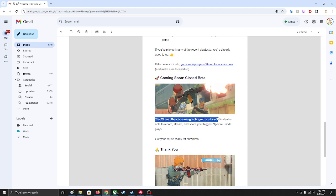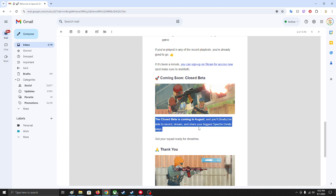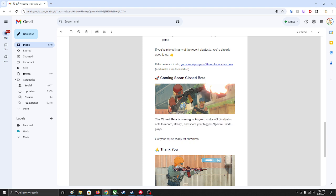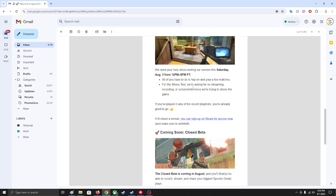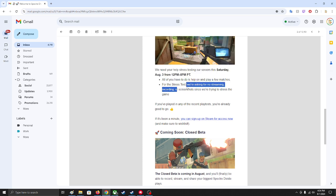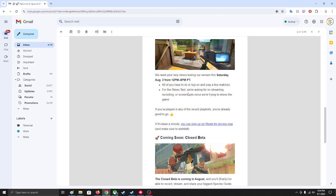Closed beta is also coming in August. On this one I guess you can record, stream, and share your plays, but I guess on the stress test you're not allowed. I'm not so sure.